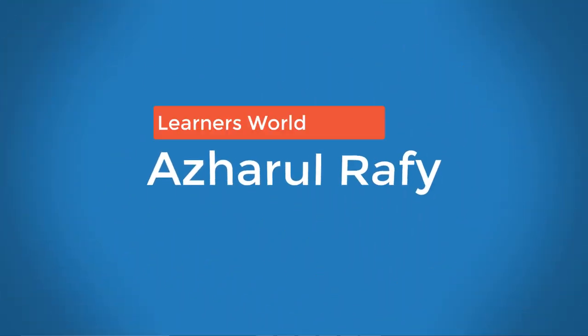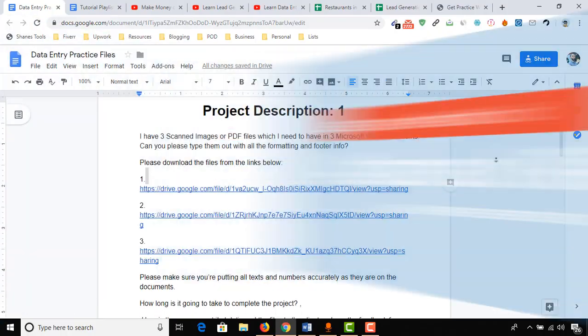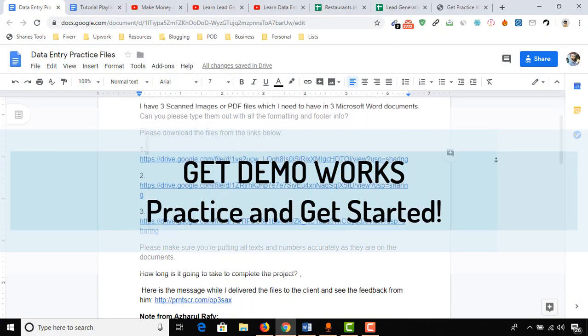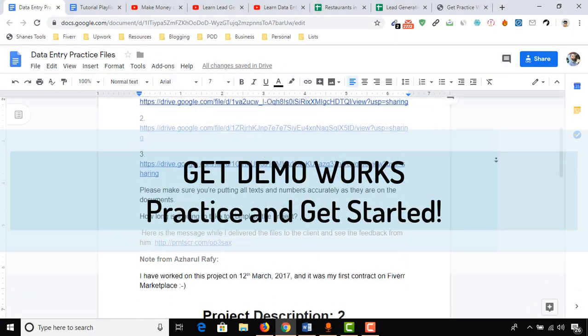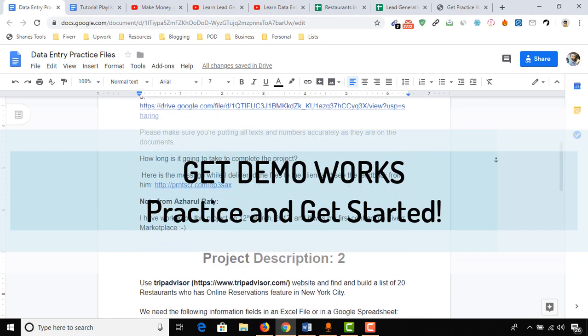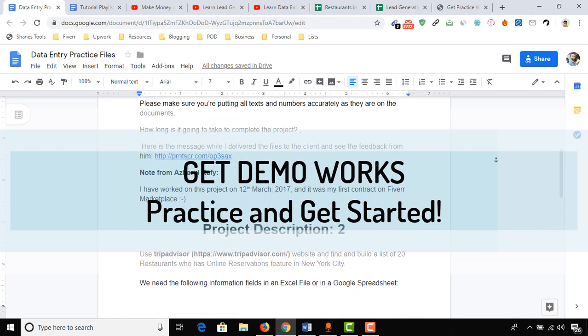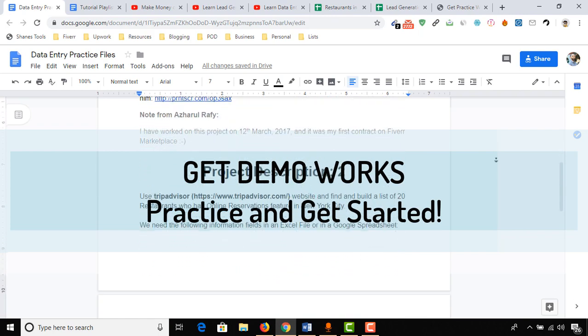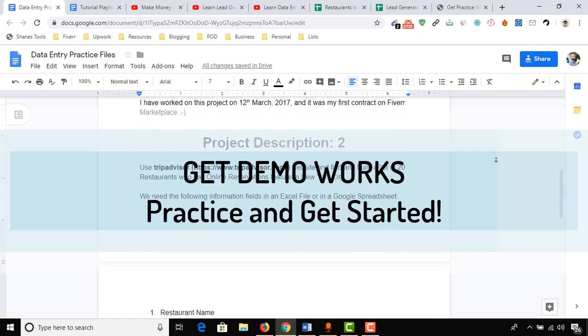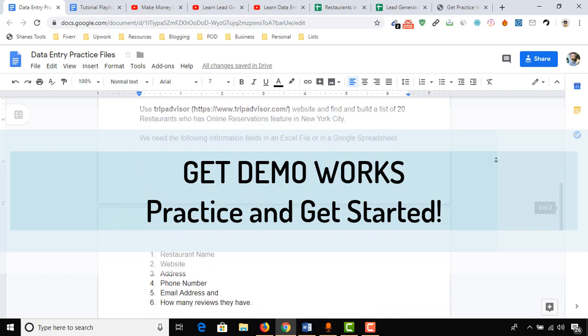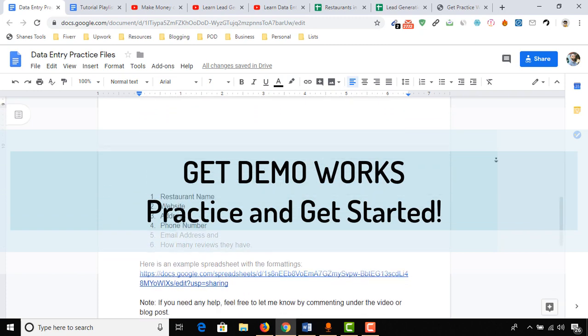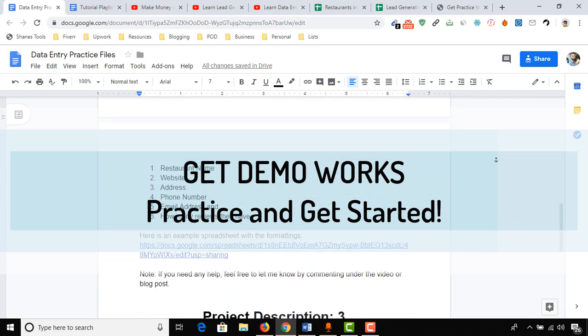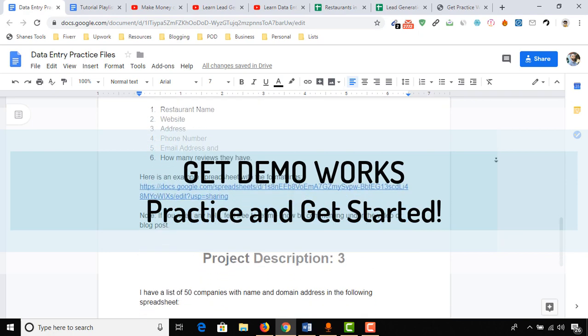Hello viewers, this is Achol Rafi. Once again, welcome to this new video. Here I'm going to show you how you can get demo work examples of data entry, web research, and lead generation related projects from me so that you will be able to review the job descriptions, understand them, practice on them to build up your skills, and get ready to start working as a freelancer on any freelance marketplace.